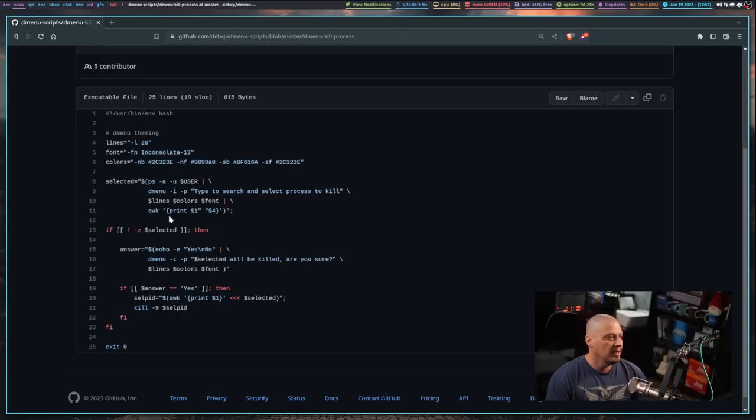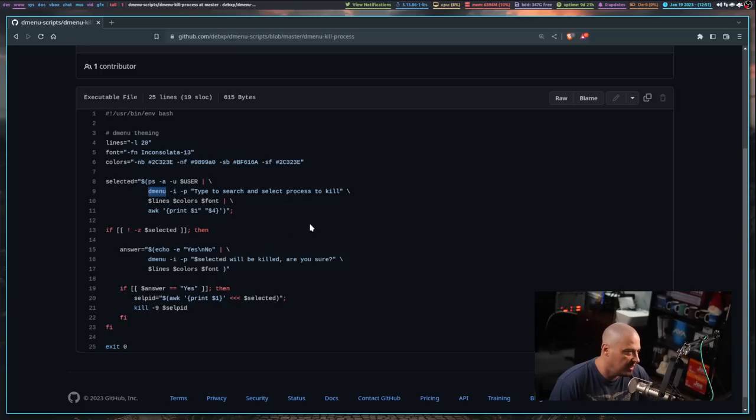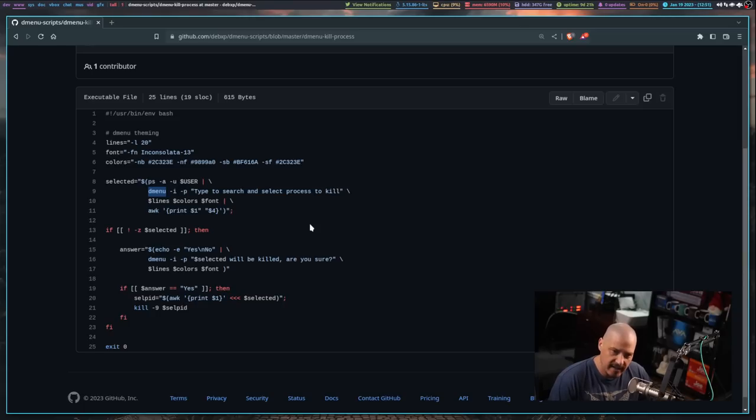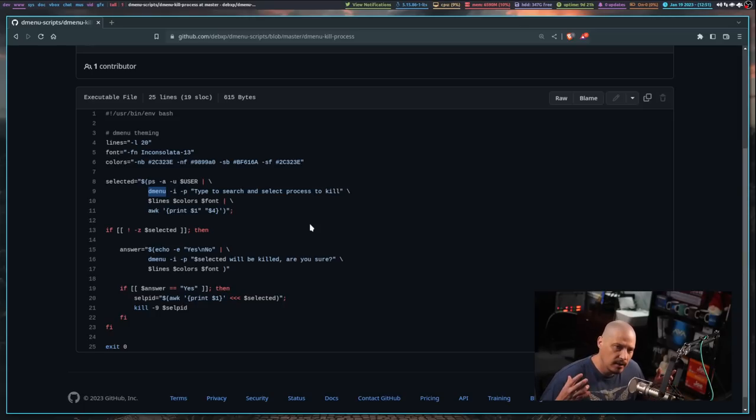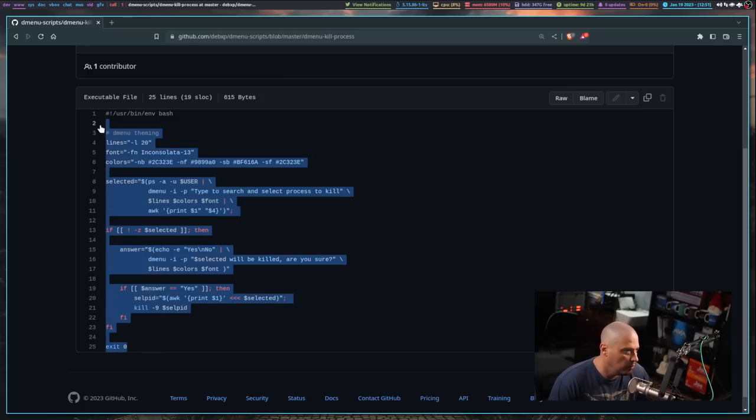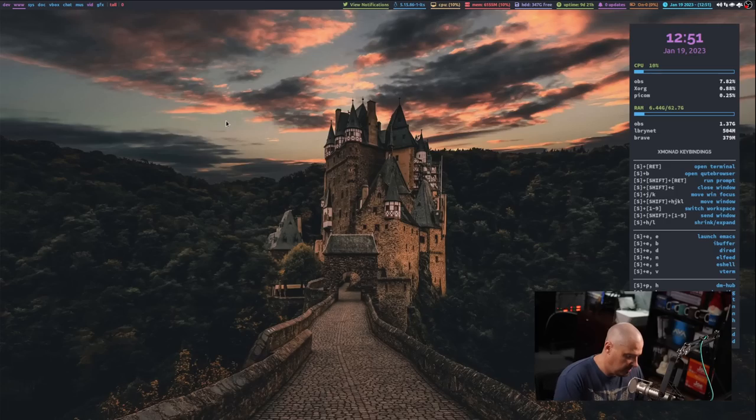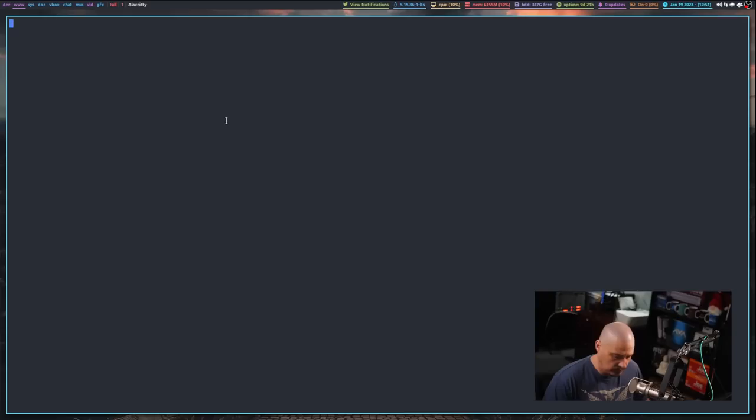All you needed to know is that there is this line here, Dmenu. Now, if you replace that with Rofi space dash Dmenu, because Rofi has a Dmenu mode, this Dmenu script would actually work with Rofi. Let me actually copy this. I'm going to close the browser.